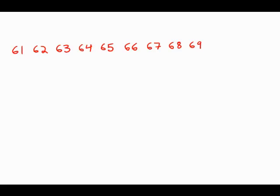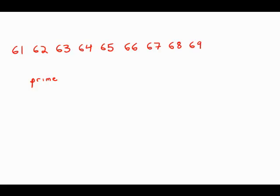The question asks us to find the sum of prime numbers that are greater than 60 but less than 70. So, of course, the first thing we need to know is what exactly is a prime number? A prime number is a number that has no factors except for itself and one. It's not divisible by any number other than one.